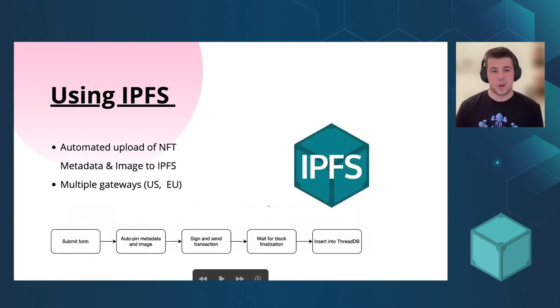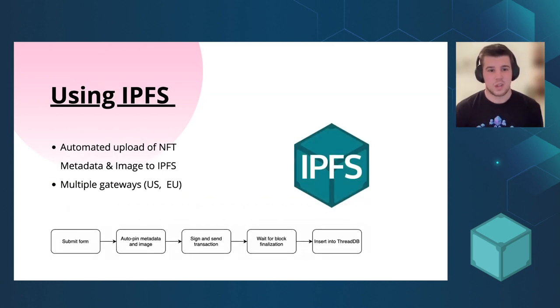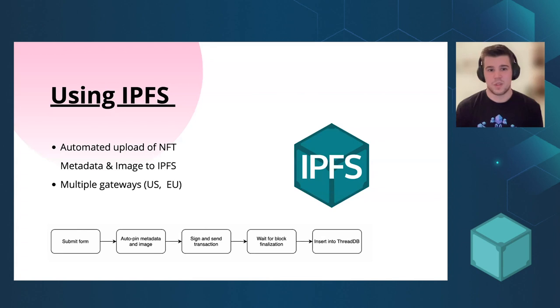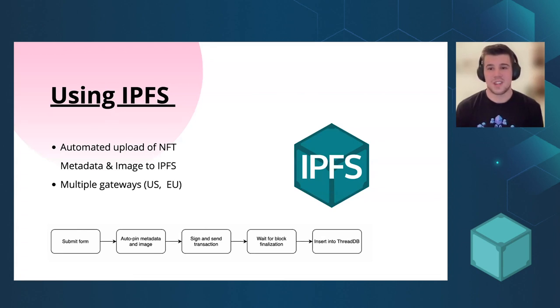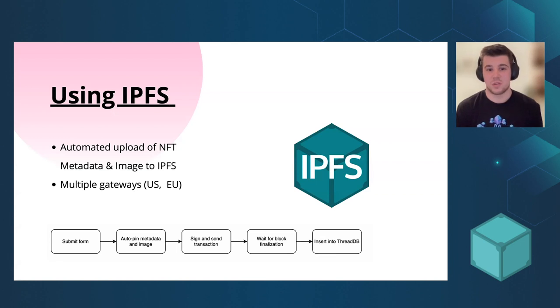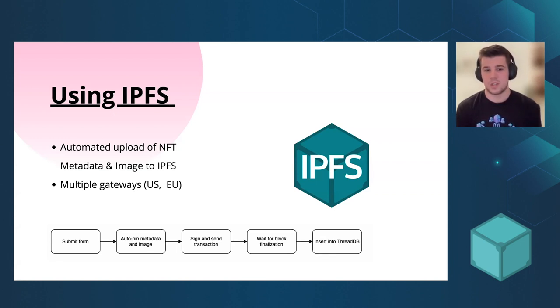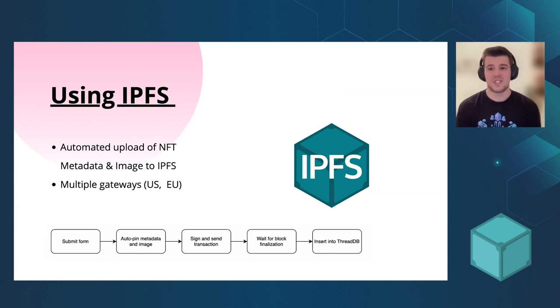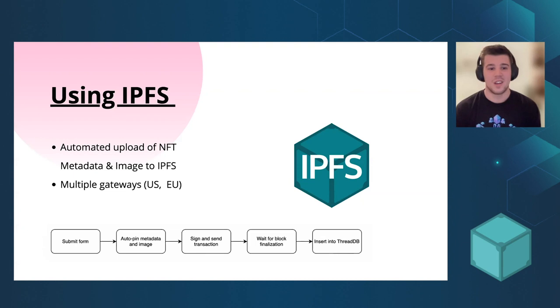And how we use IPFS. We automatically upload the NFTs or the images and metadata onto IPFS. We use multiple gateways from US and Europe. We use Pinata. It's actually super easy to use, so definitely worth to try.